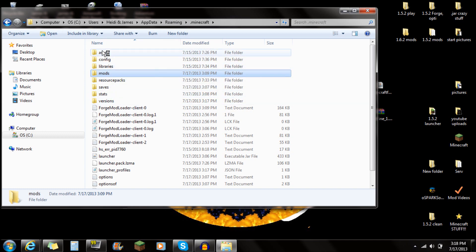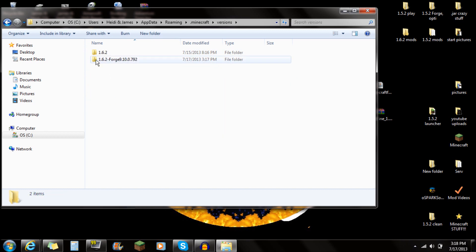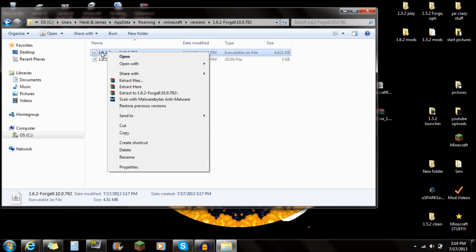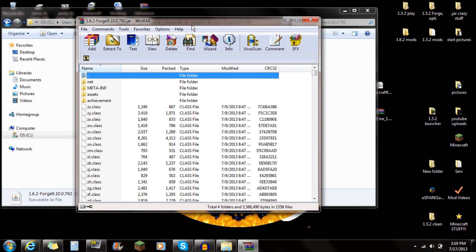So just make sure you have a Mods folder, all in caps, just like that. Next, you're going to want to scroll all the way down to find the Versions folder. Open that Versions folder, and you're going to see the Minecraft 1.6.2 Forge right here. Open that Forge folder, and you're going to see the 1.6.2 Forge executable JAR file. Right-click on it and open it with WinRAR. If you don't already have WinRAR installed, there will be a link in the description.